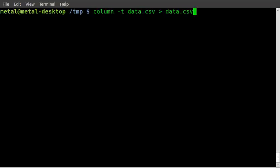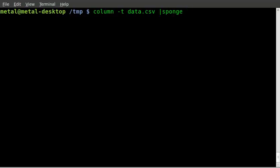So, if we go back up to our command here, which we're using column with a dash T to columnize that data file based on spaces, instead of using the greater than symbol, we'll use a pipe to pipe it into sponge and then we'll say data.csv.